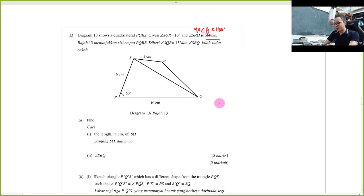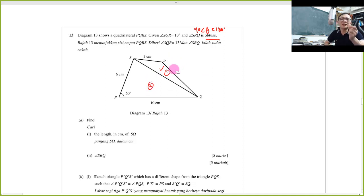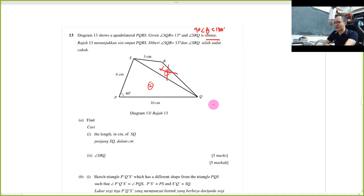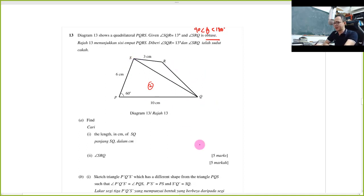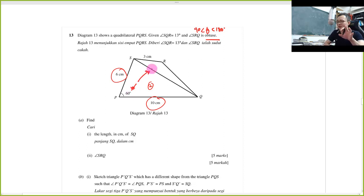Whenever I need to find the length of SQ, I analyze whether to use triangle one or triangle two. Triangle one has too little information, so I ignore it and focus on triangle two. Here I can easily find SQ because I have two sides and one angle in between. Two sides and one angle in between, wanting to find the opposite length — that's exactly the cosine rule.